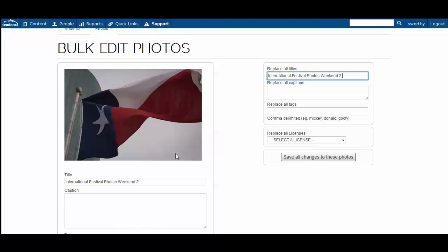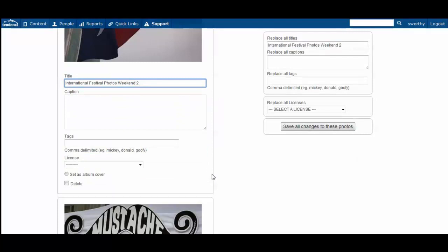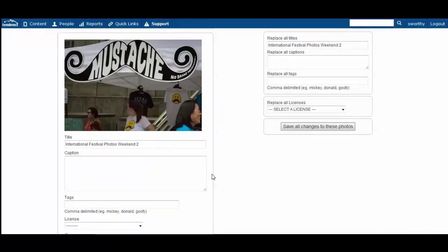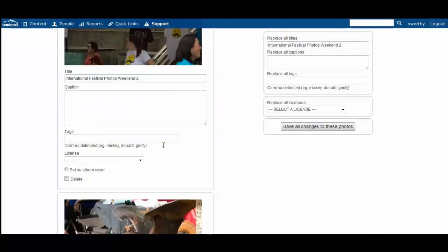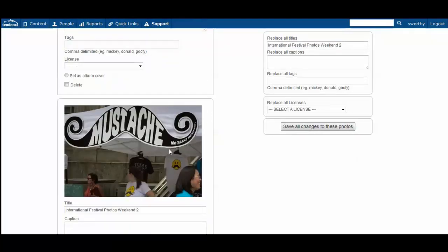Then as you see as I'm typing over here, this one is replaced as are all of the other photo titles now.